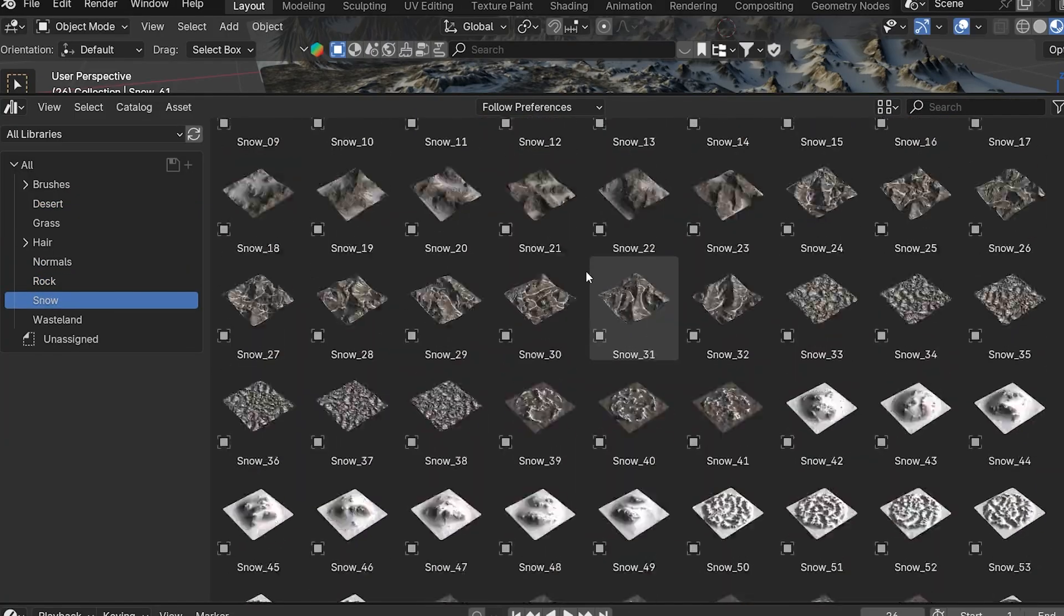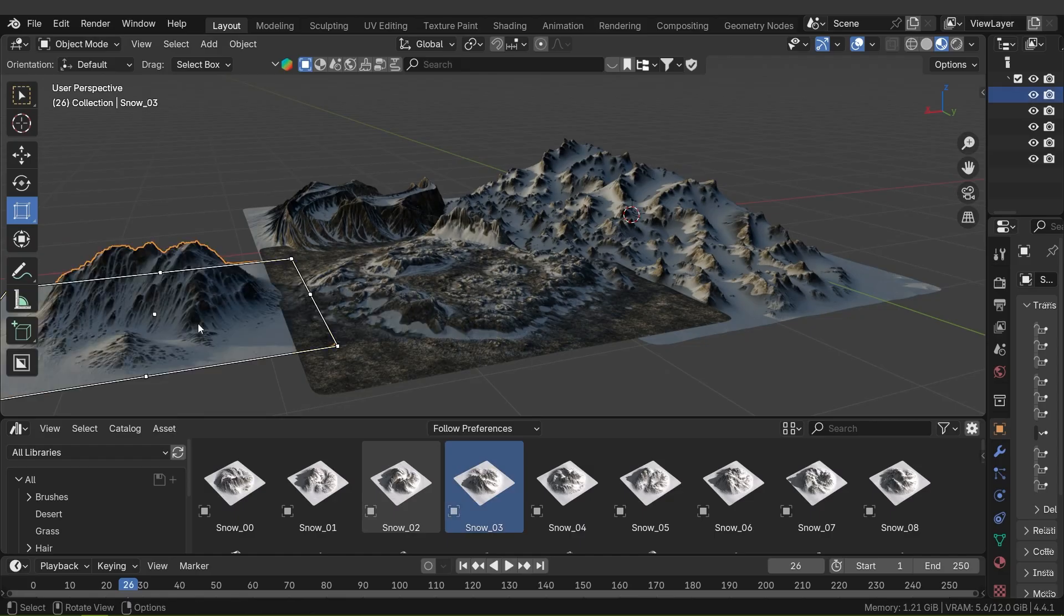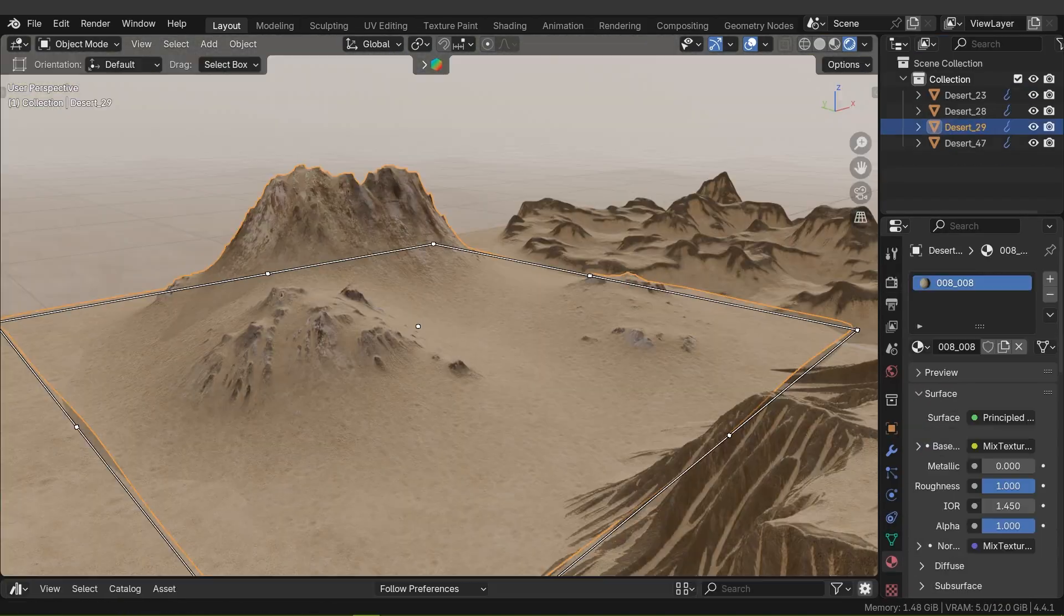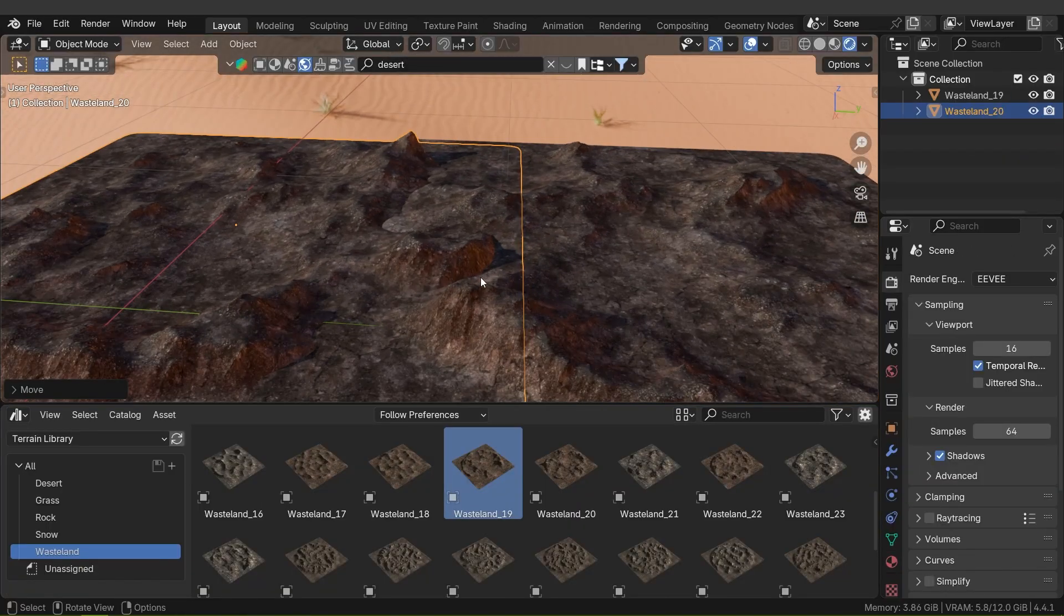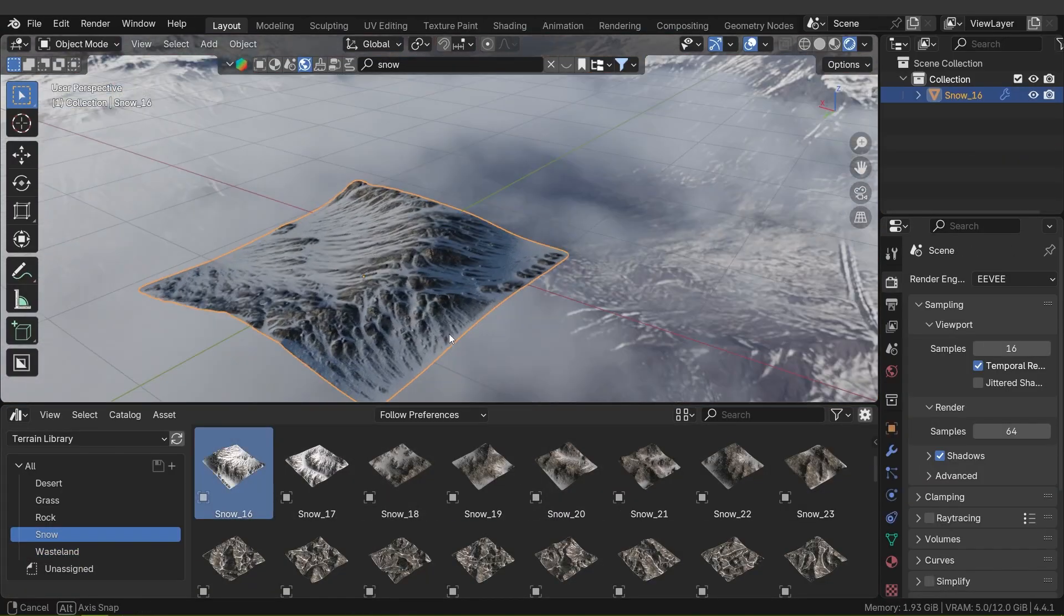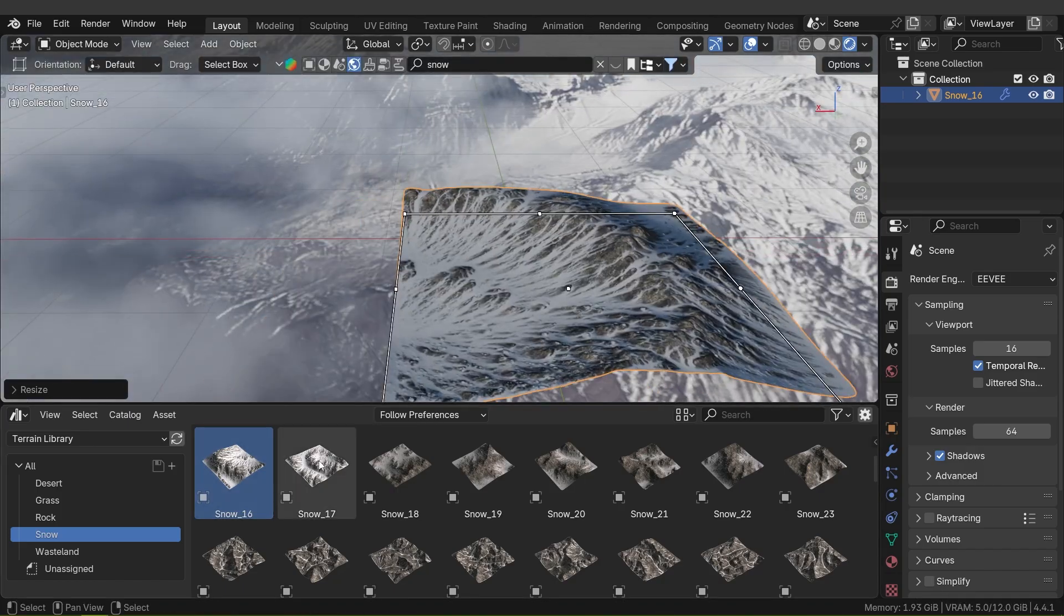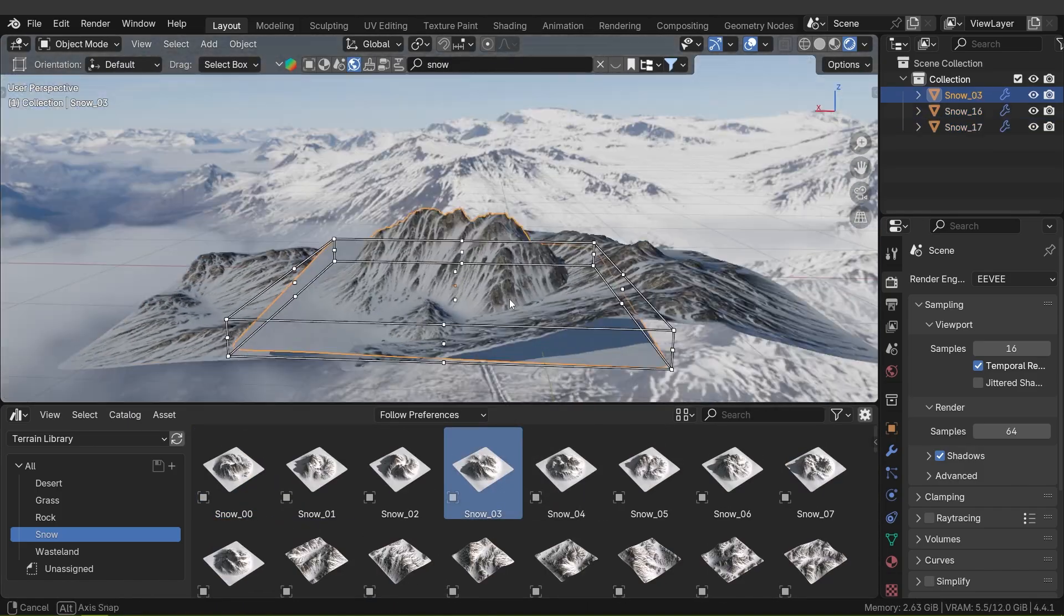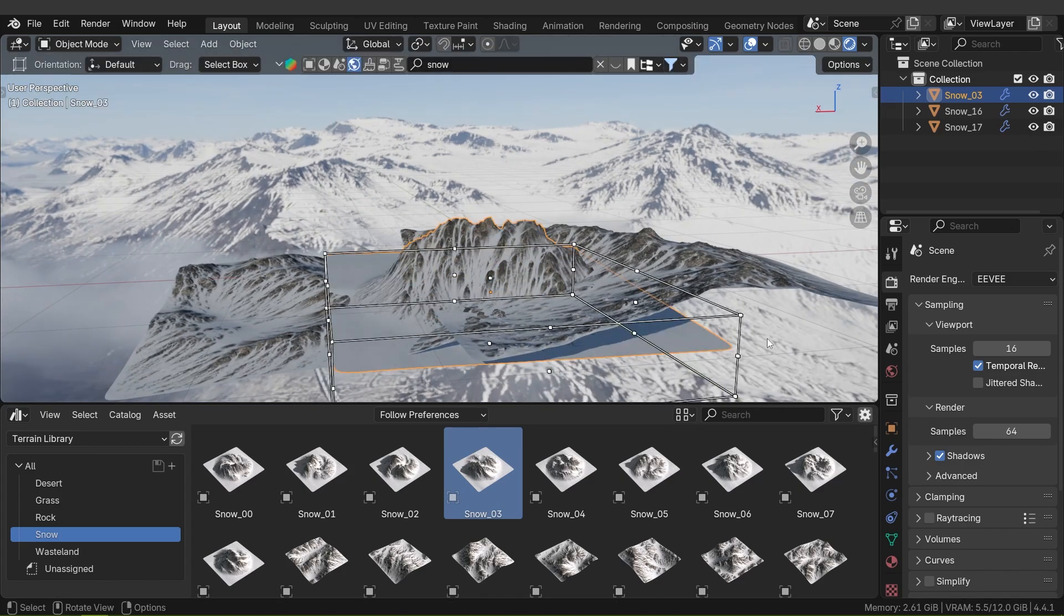This library offers an impressive variety, including snowy peaks, rugged rock formations, rolling grass hills, desert dunes, and barren wastelands. Each category contains dozens of pre-sculpted terrain meshes, so you can mix and match pieces to design expansive landscapes.